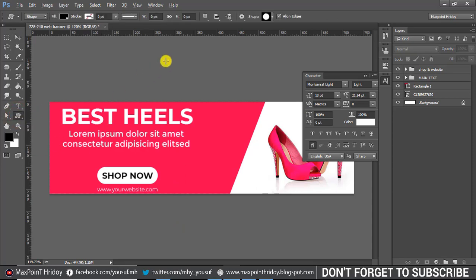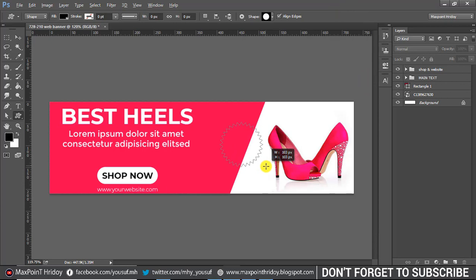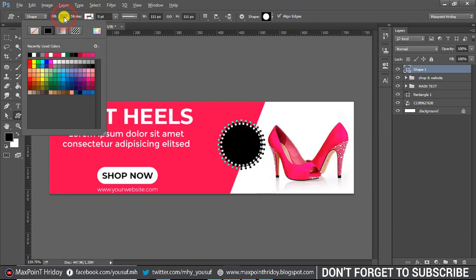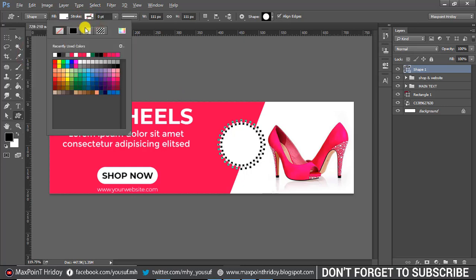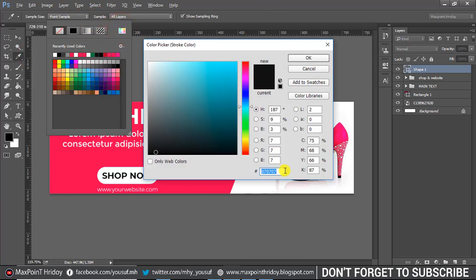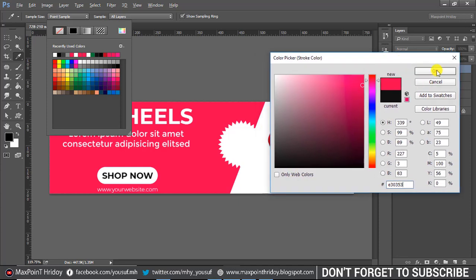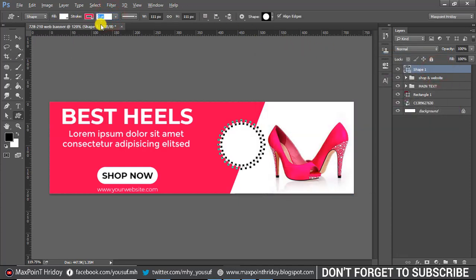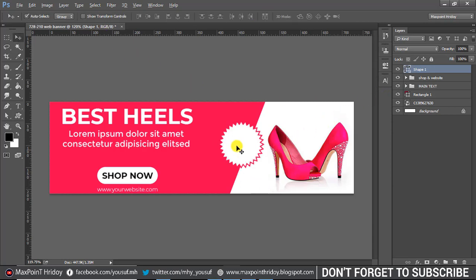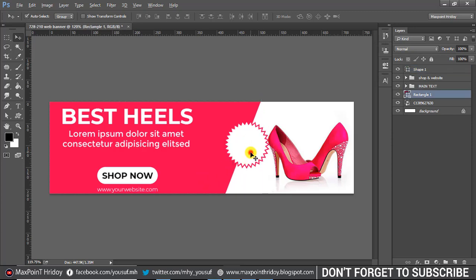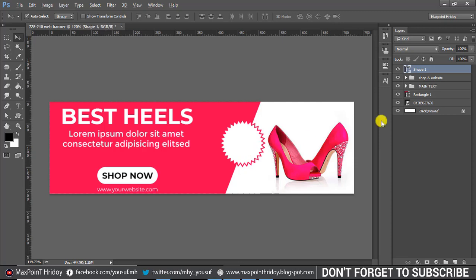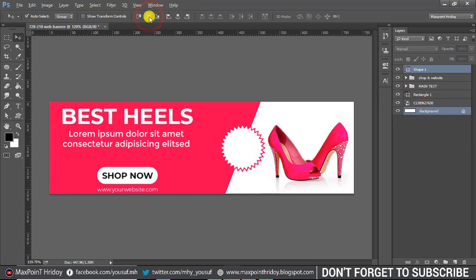Now select the custom shape tool, select a custom shape, and Shift+drag to draw it. Change the fill color and use a 2-pixel stroke. Select another custom shape and Shift+drag again.